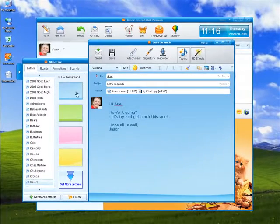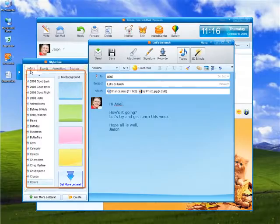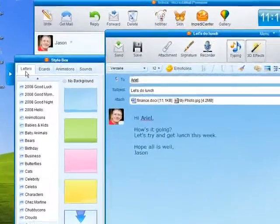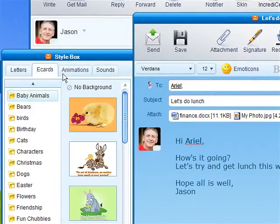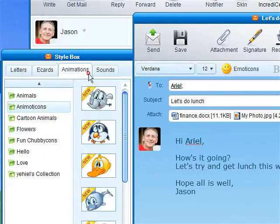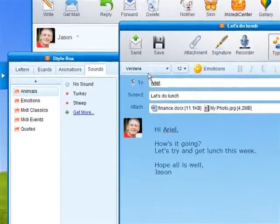Don't just write an email, personalize it. Choose from a wide variety of email backgrounds, e-cards, animations, and sounds.